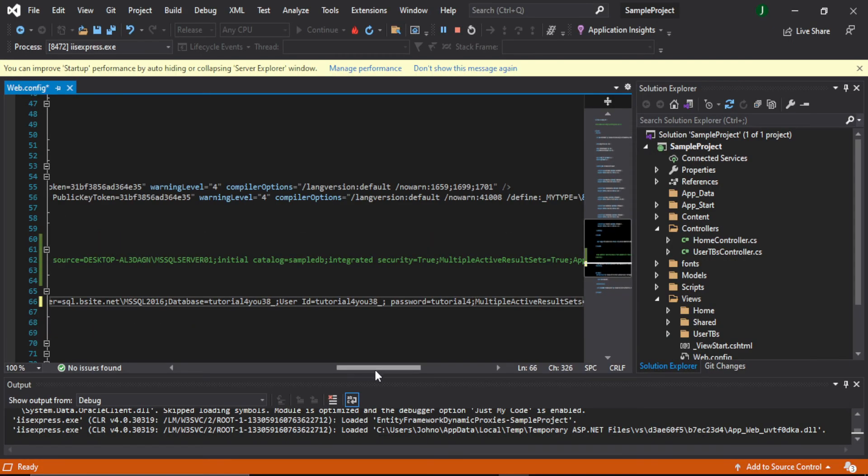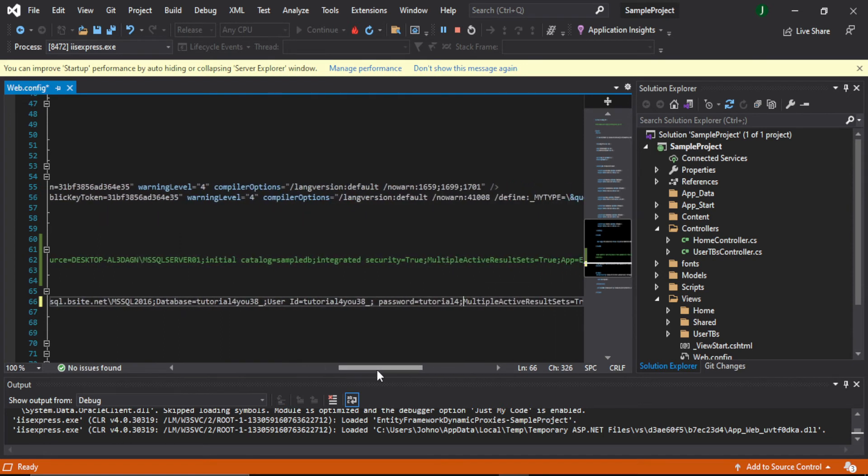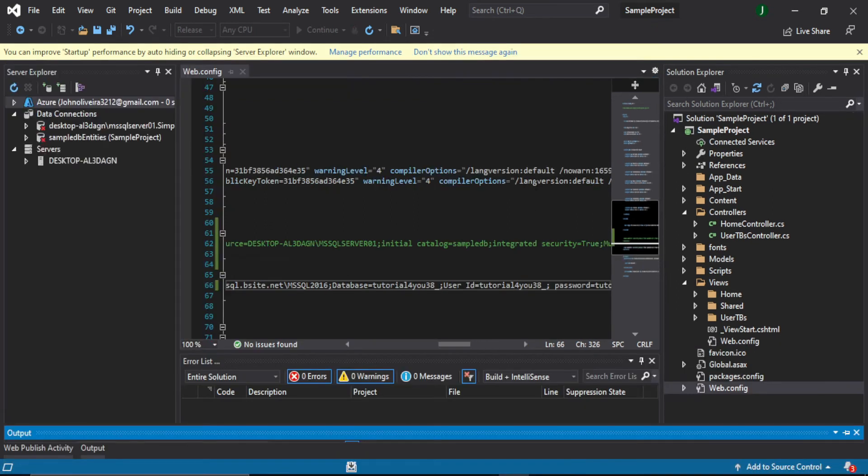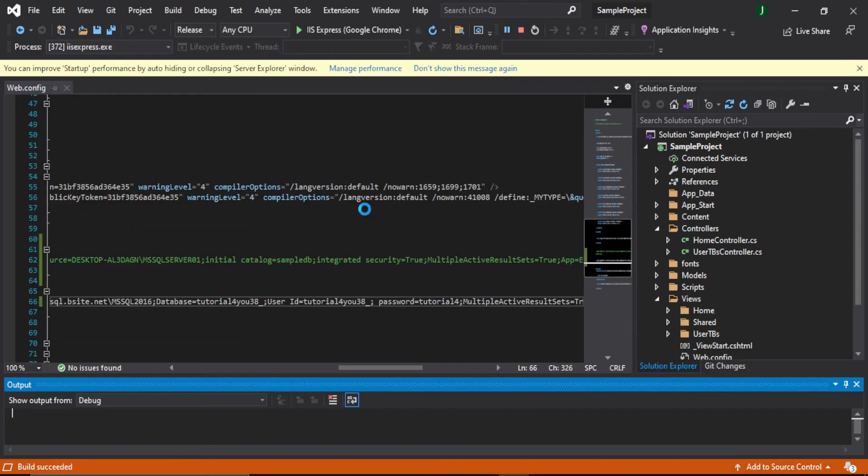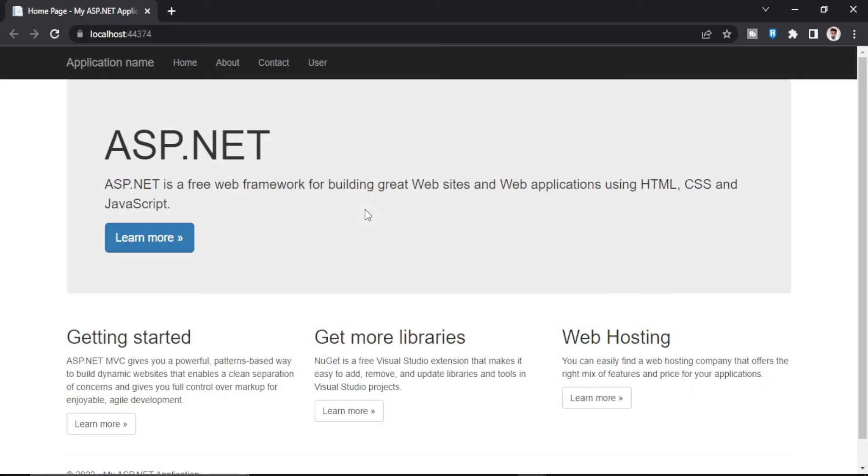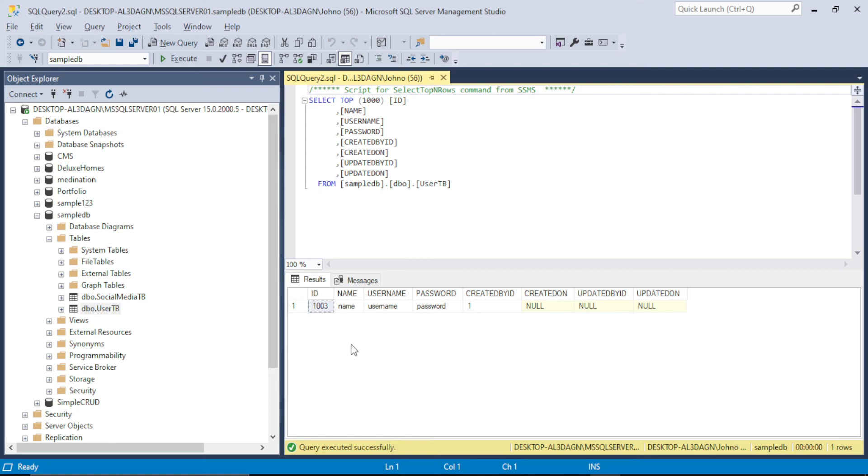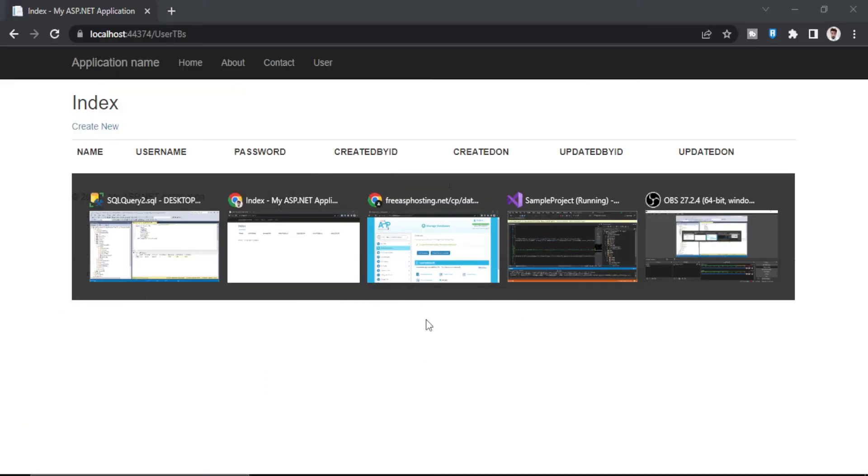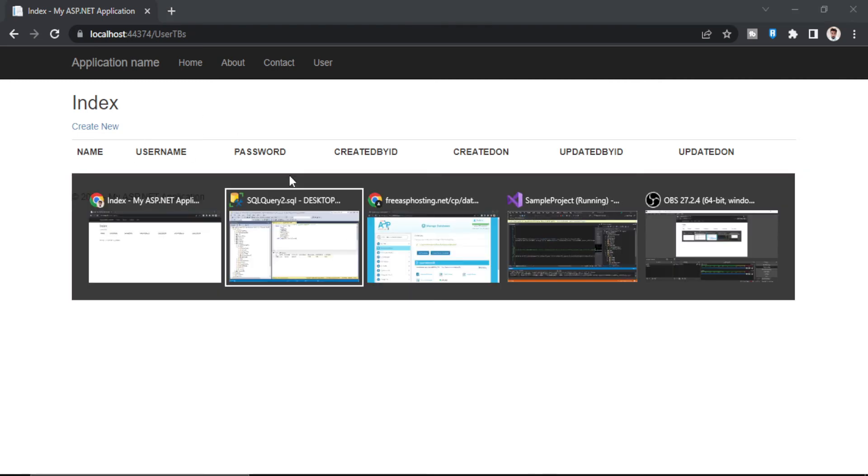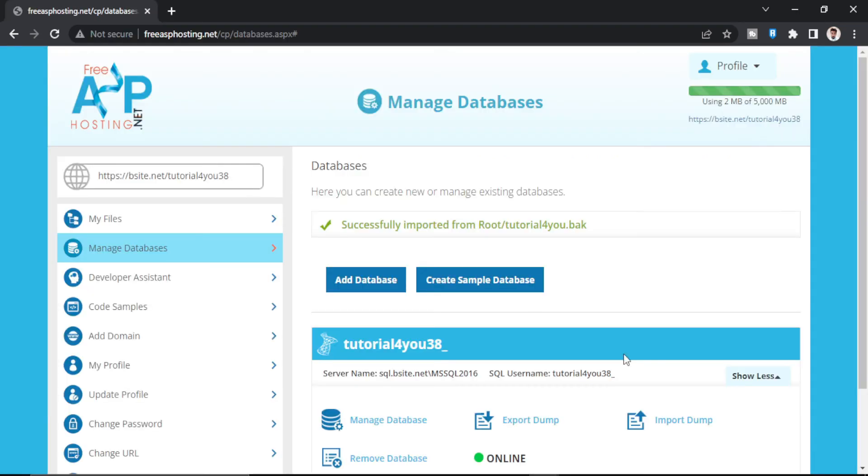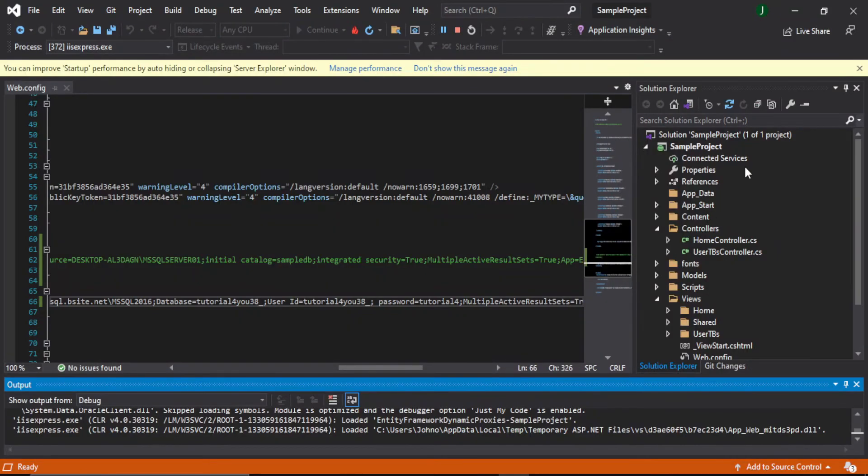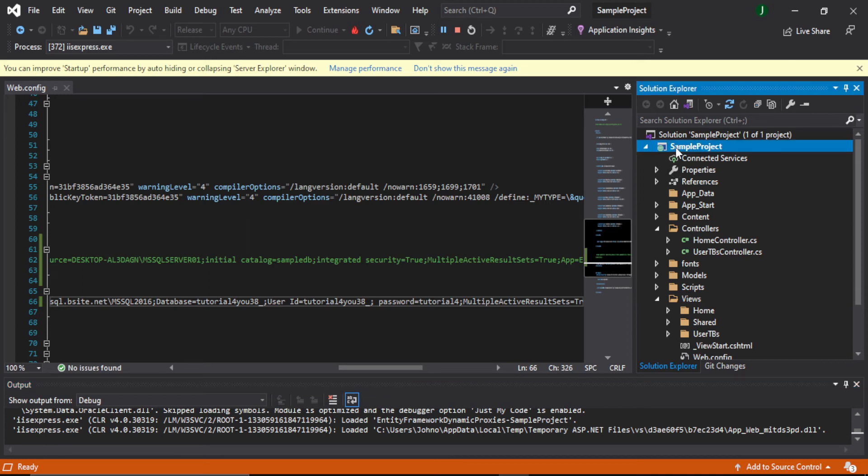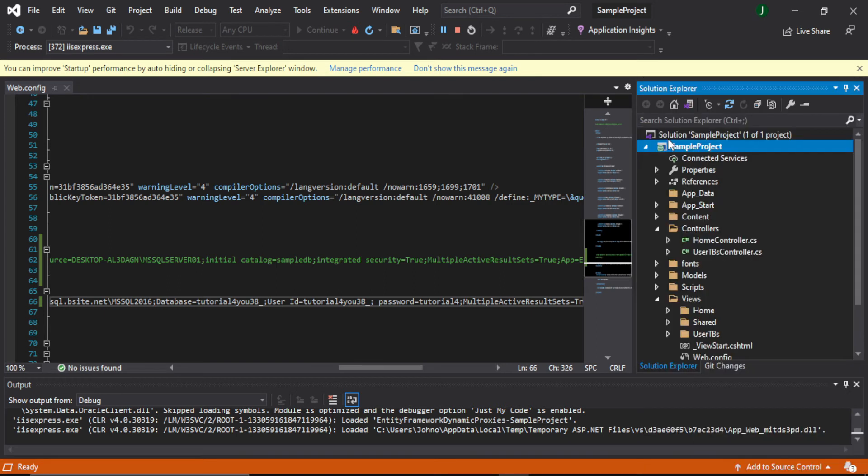So I think my connection string is correct. So let's just rerun this project and see if this connection string is working. Connected. Now we go to User. So as you can see there is no record, but in our database there is a single record which we have inserted. So that means this application is now connected to our online server.